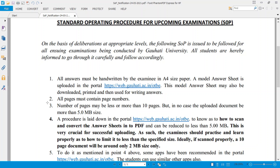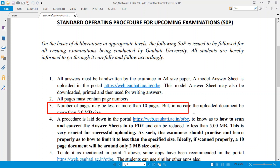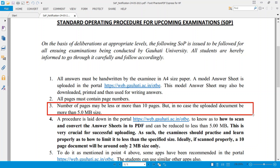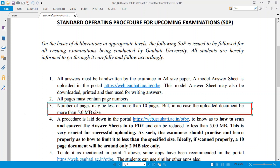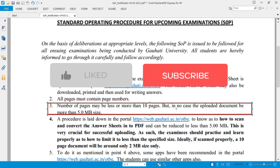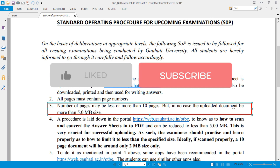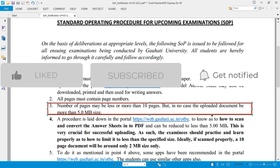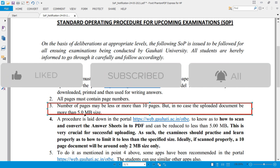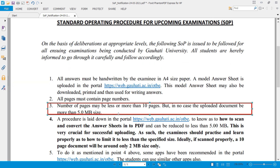We have a point that says the number of pages may be less or more than 10 pages, but in no case should the uploaded document be more than 5 MB in size.